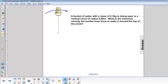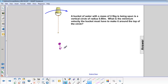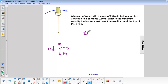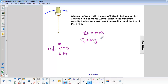The free body diagram of the bucket at the top of the circle has mg pointing down and force of tension pointing down, and acceleration down. Our sigma F equals ma is: Ft plus mg equals mv squared over r.